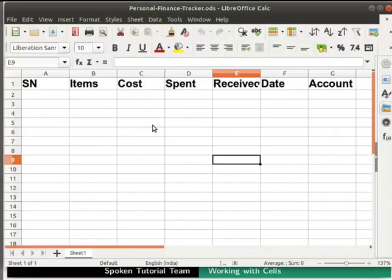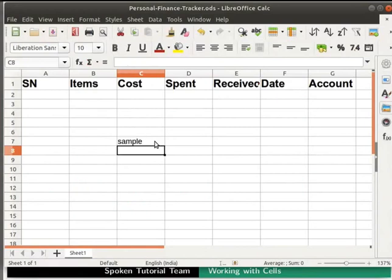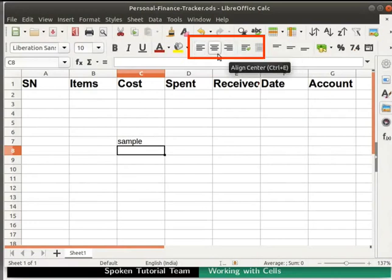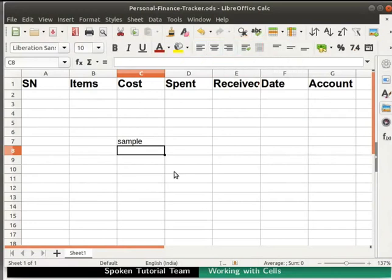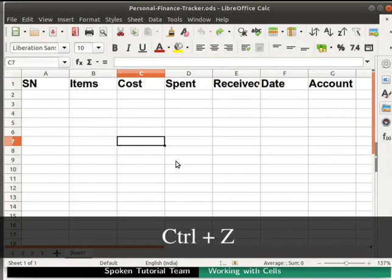Now type some text in any empty cell by clicking on the cell and typing using the keyboard. Press Enter. The text is left aligned by default. One can change the alignment by clicking any one of the alignment icons on the formatting bar. Let's undo what we have typed. Press Ctrl plus Z keys on the keyboard to undo.